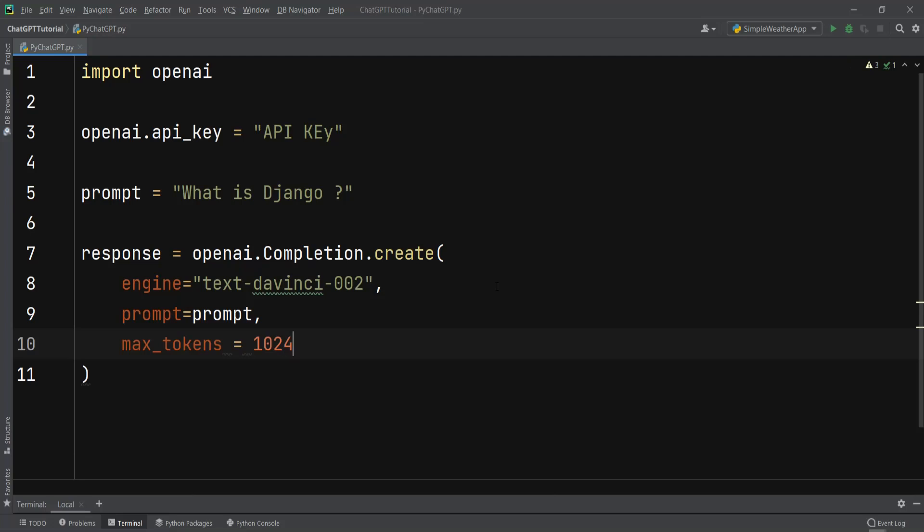After giving the max_token we need to give the n parameter. It is an integer value and is optional with default of 1. It means how many completions to generate for each prompt. You need to take note that because this parameter generates many completions, it can quickly consume your token quota. Use carefully and ensure that you have reasonable settings for max_tokens and stop. When you're creating an API key in OpenAI you have a maximum quota that you can use.